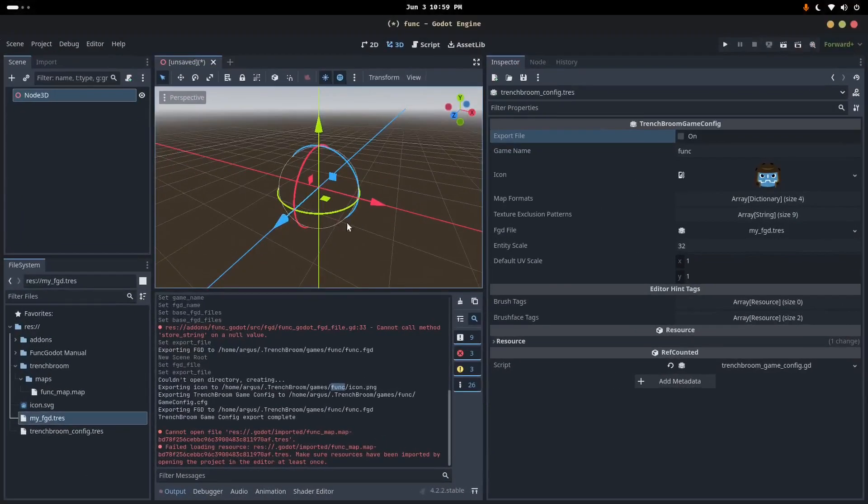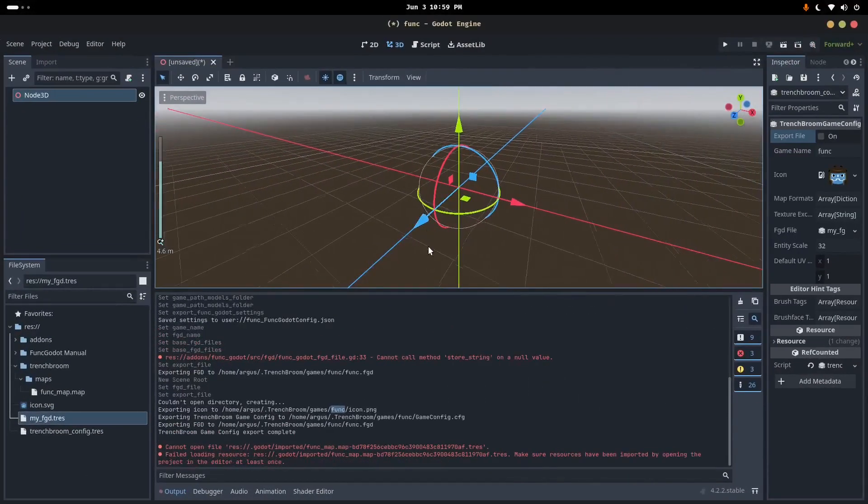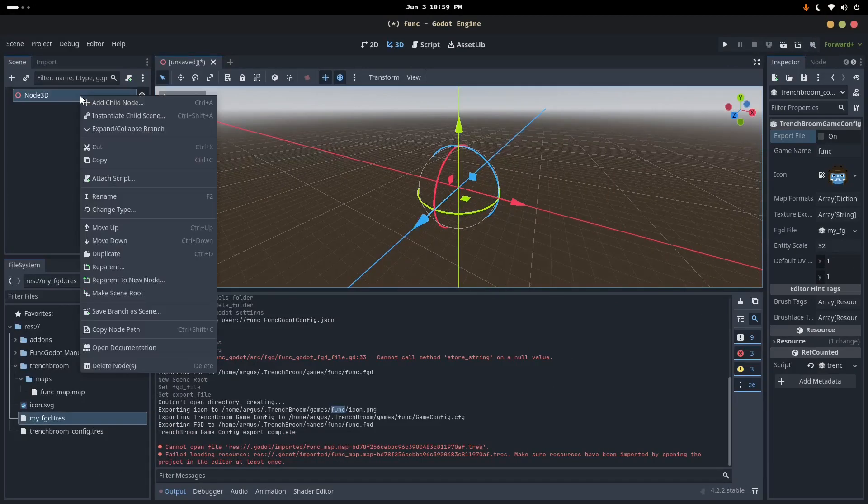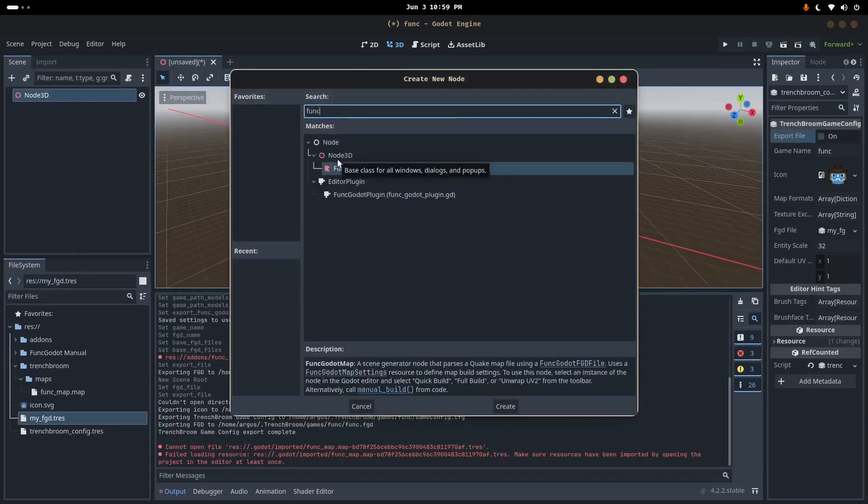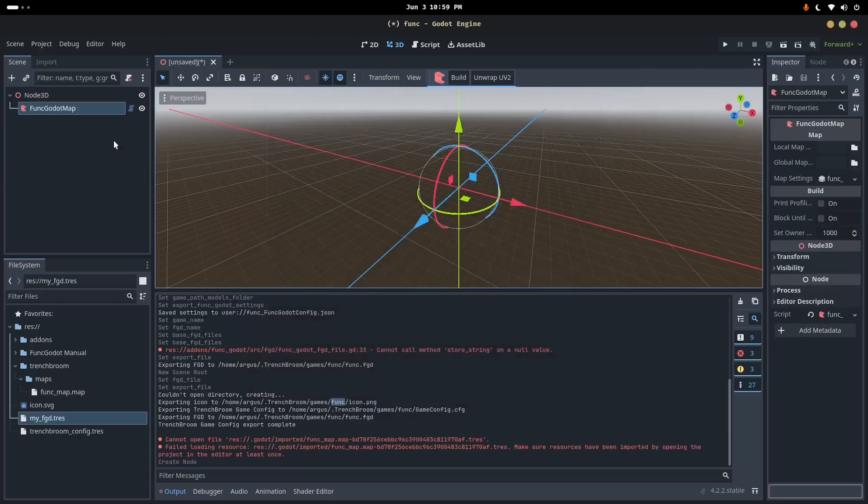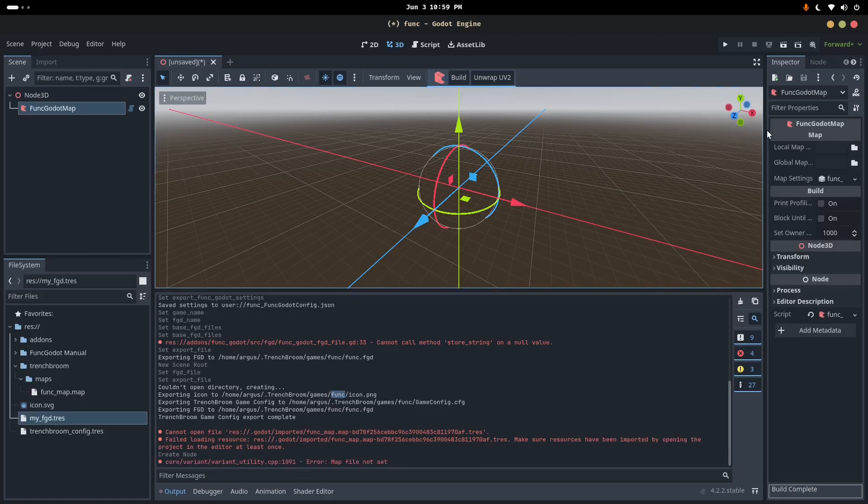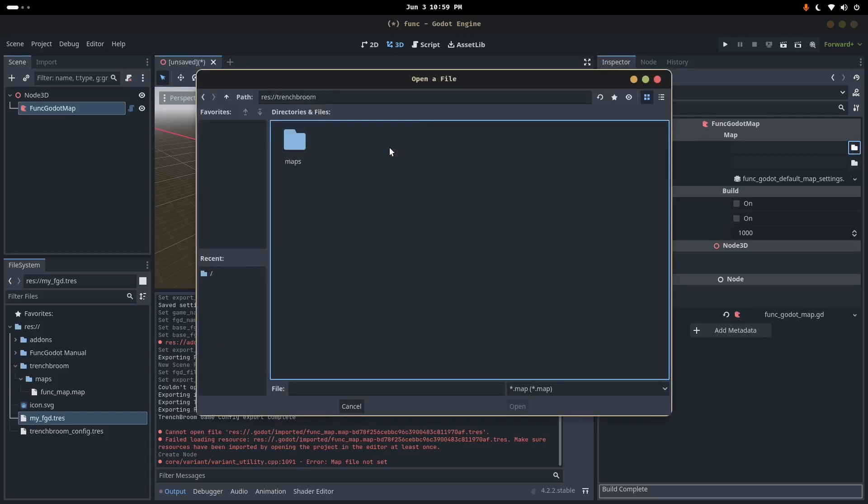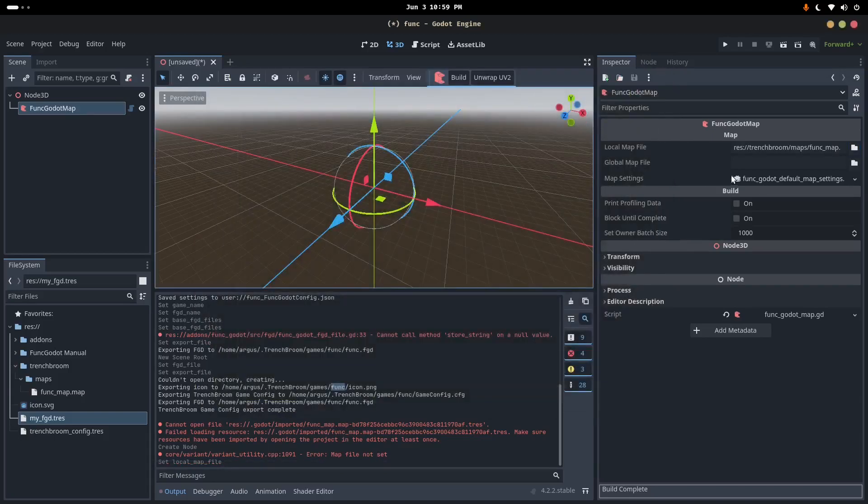That should cover all of project configuration, if I'm not mistaken. So the only last step is to actually build that map inside of our project. So I'm going to right-click here, Node 3D, Add Child Node. Funk, right, so Funk Godot Map. I'm going to click Build. I don't think that's going to be enough. I need to - right, yes, okay. So let's go ahead and specify local map file. I'm going to go Trenchbroom, Maps, Funk Map.